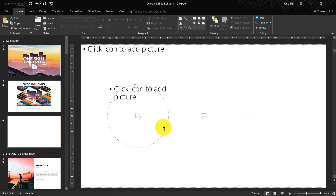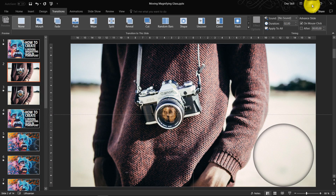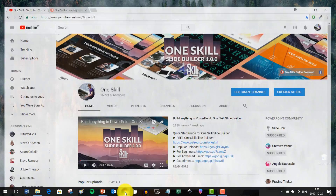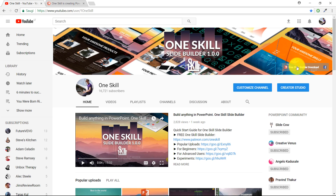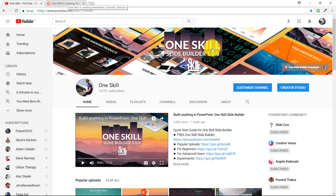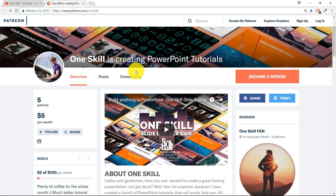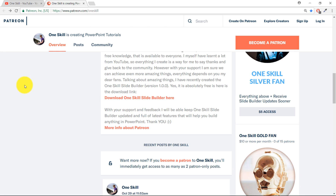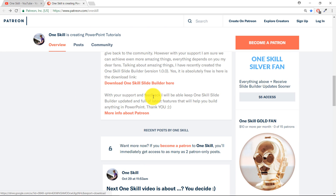Just fill it with your favorite picture, duplicate the slide, adjust the positioning of the magnifying glass, and you will have your awesome cool magnifying glass. If you don't know where to download the OneSkill Slide Builder, there is a link in my YouTube channel and a download link in the video description. After you click the link you will go to my Patreon page — just click on the link there and you will get your builder for free.